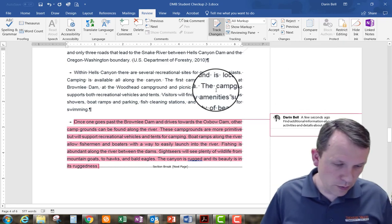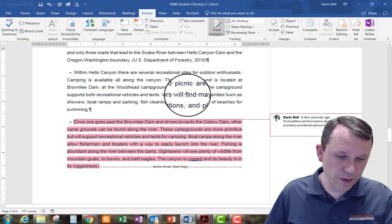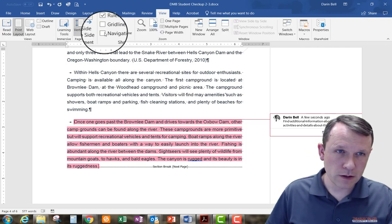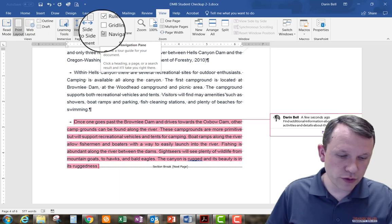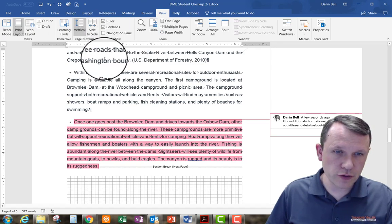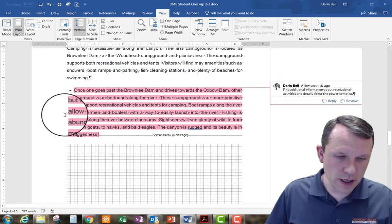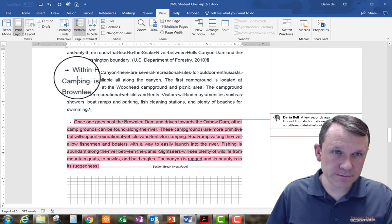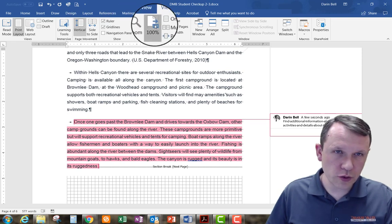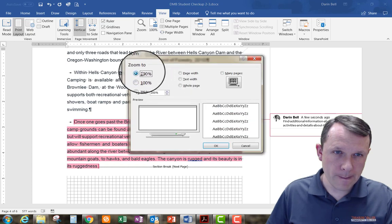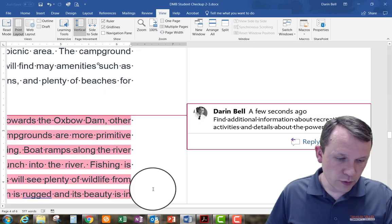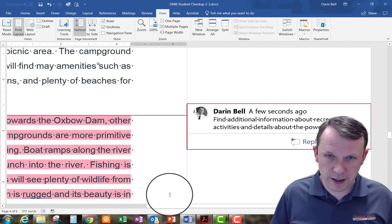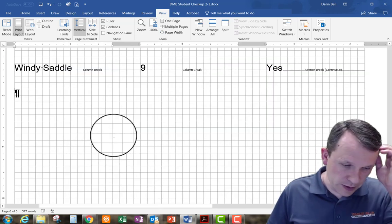Now what we're going to do is we're going to go ahead and hit the View tab. We're going to turn on our rulers and guidelines, so my rulers are already checked. I'm going to go ahead and do gridlines there, so those are on. Using the zoom function, I'm going to go up to 200% right there. Move to the end of the document, which I can do Control+End. Here I'm at the end of the document.